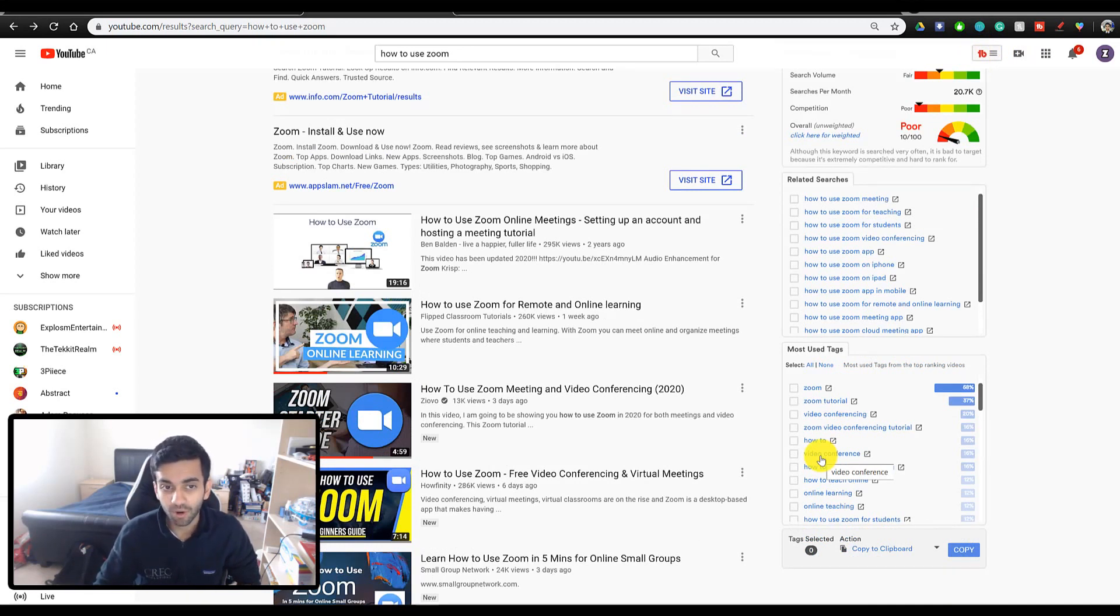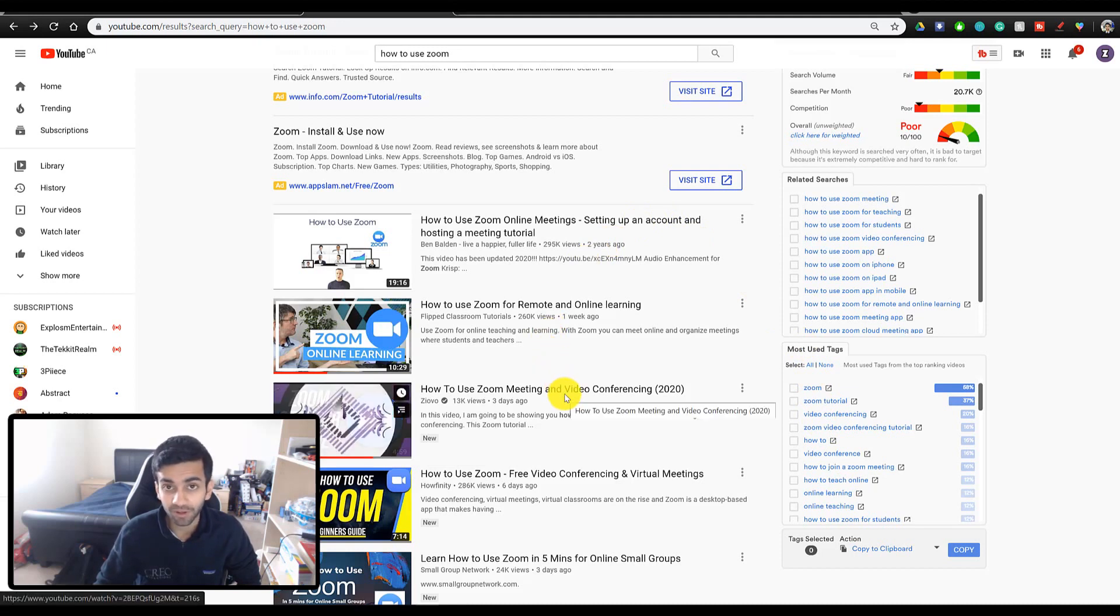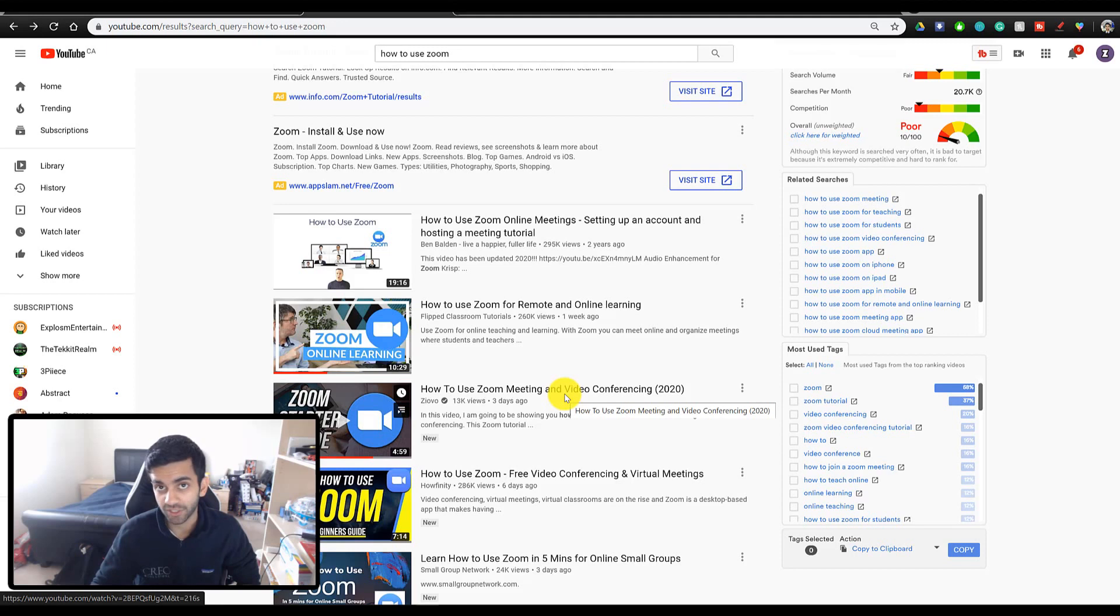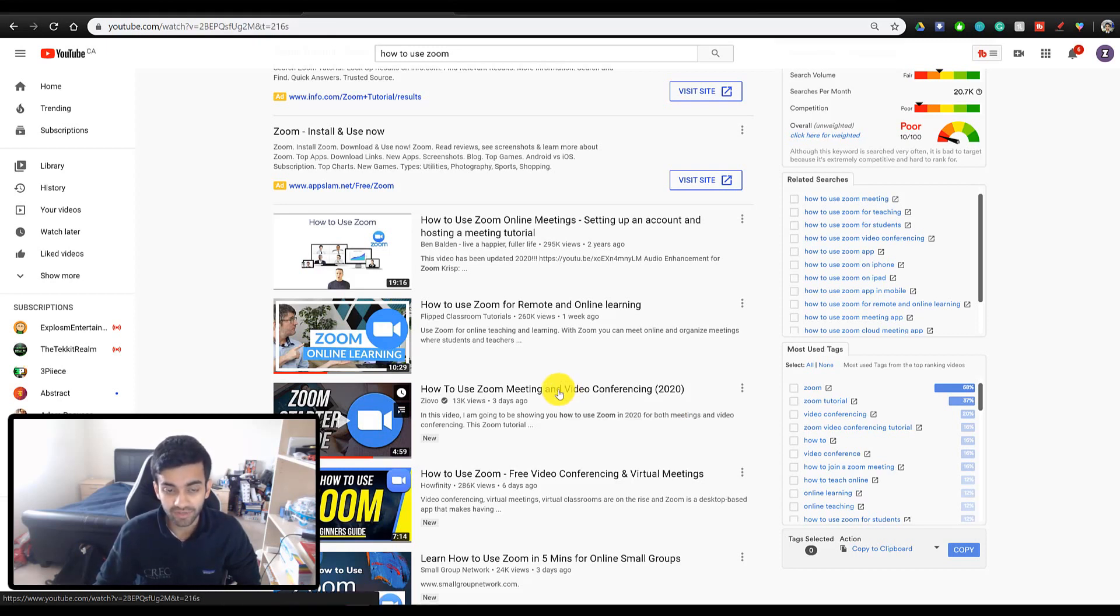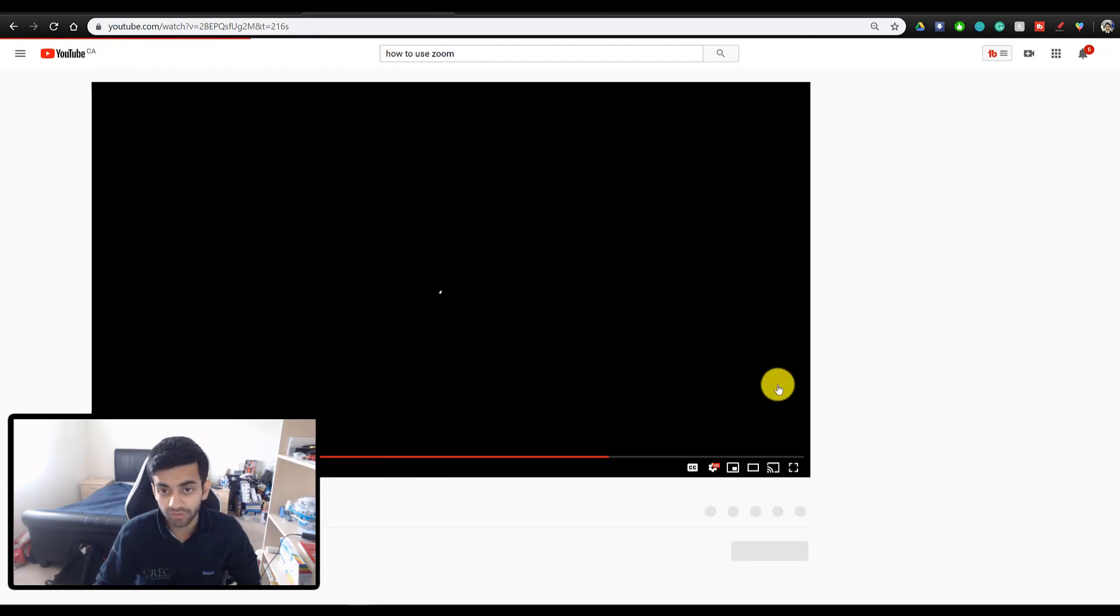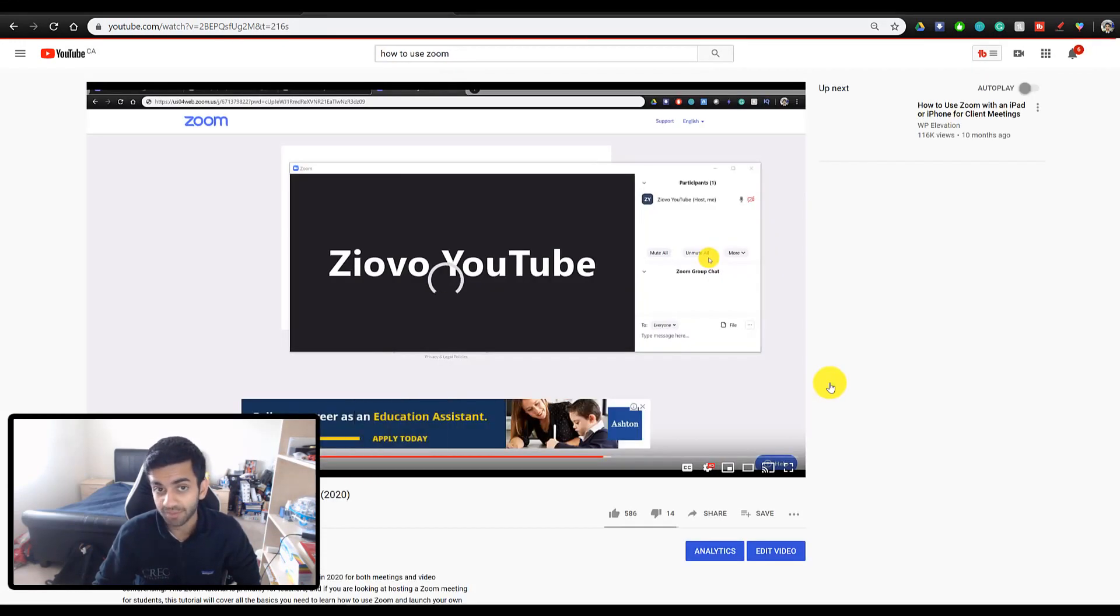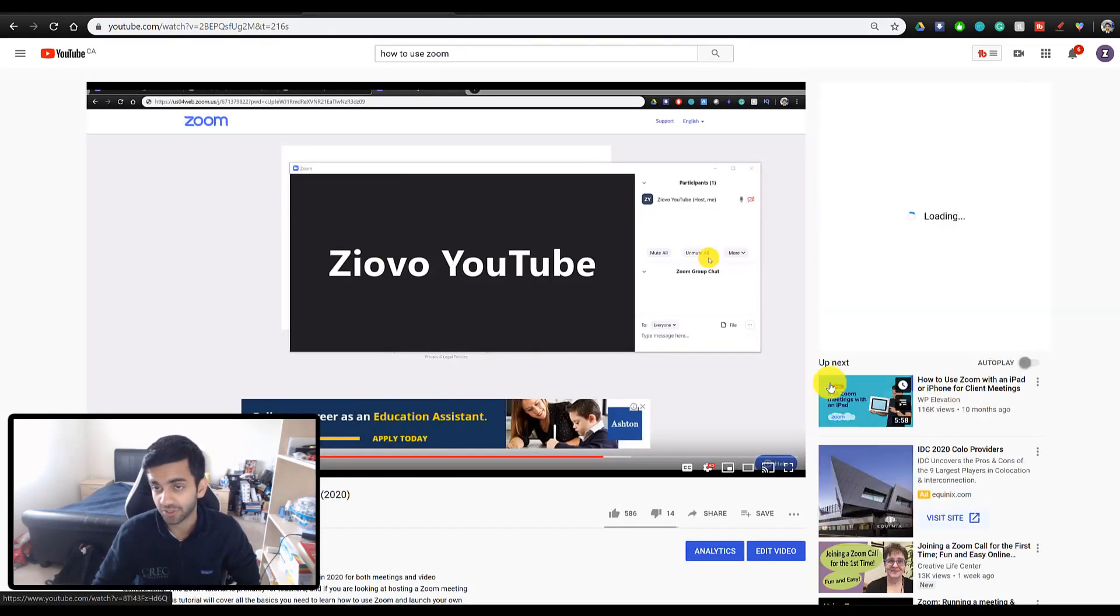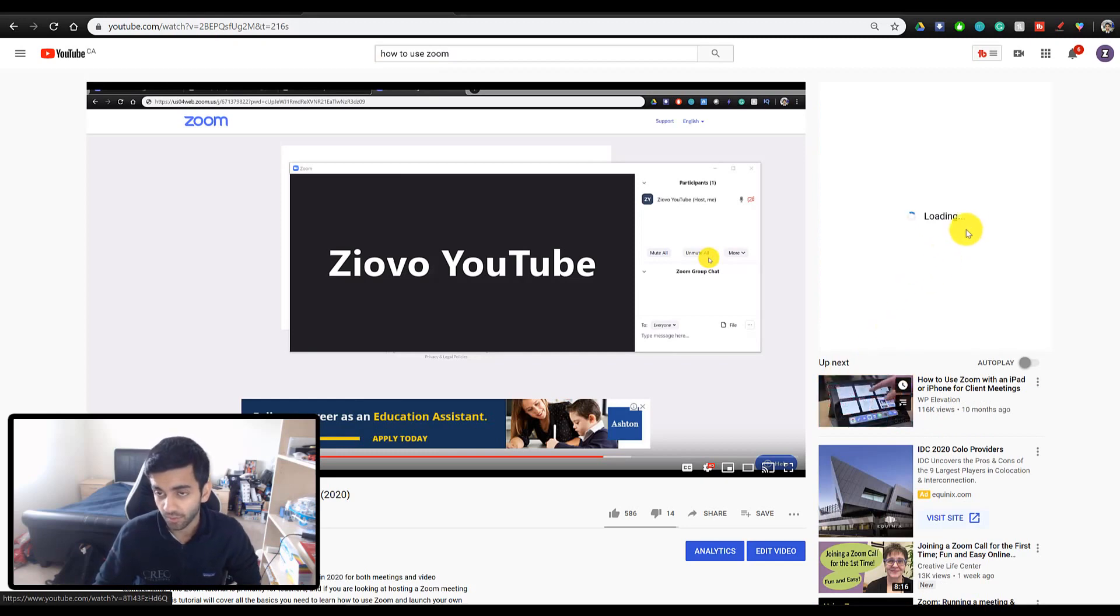Now say you find the title you want to use and you know what video you want to make, and you find a video on the search page that's doing really well, and you want to see what they're doing to make their video appear at the top of the search or get the most views, you can actually click on a video. So for example, I'm just going to click on my video, and it's going to load all of the insights for that specific video on the right side of the screen.